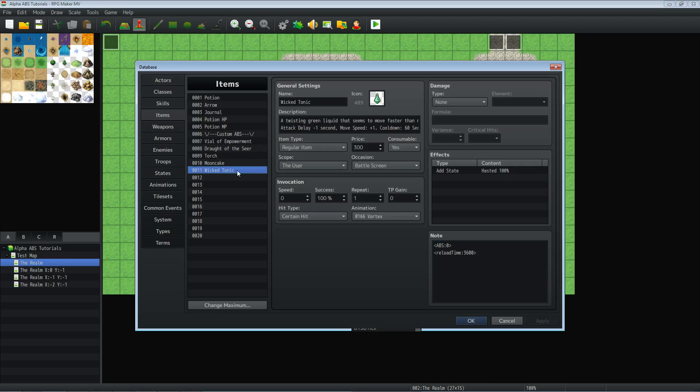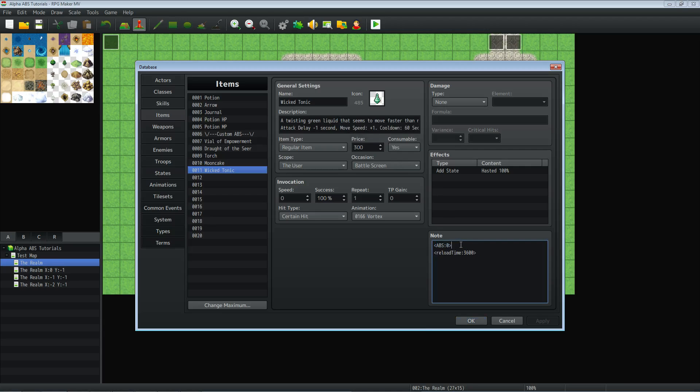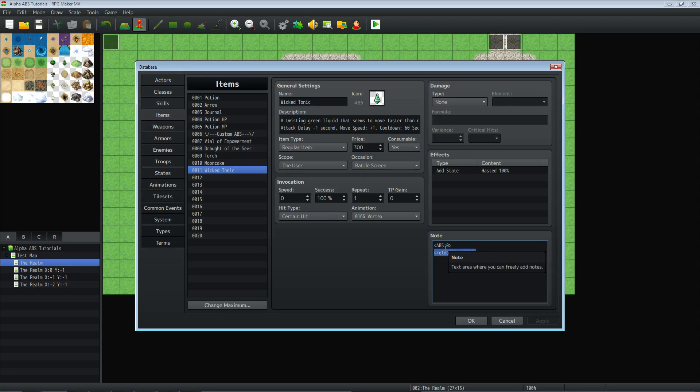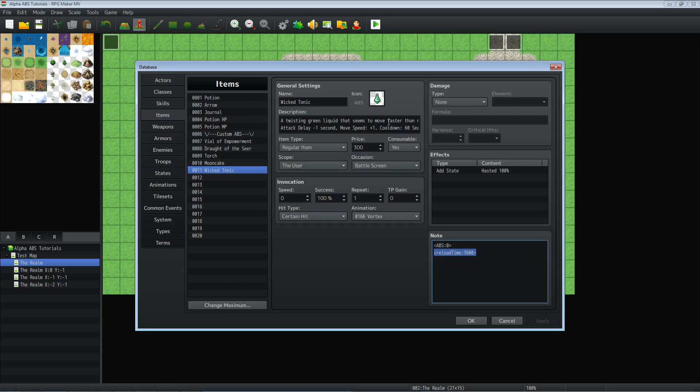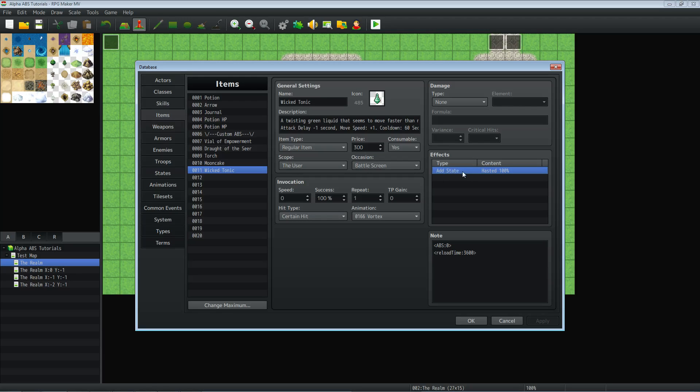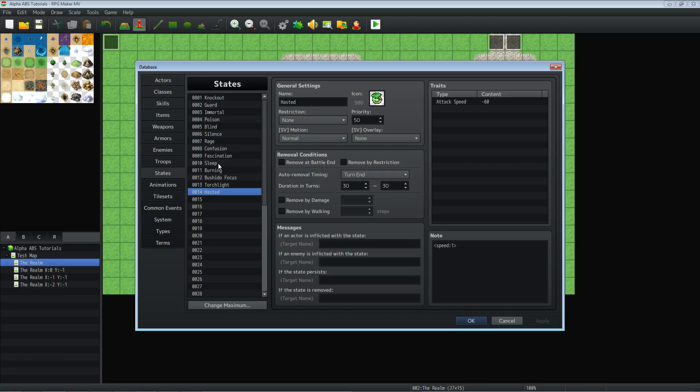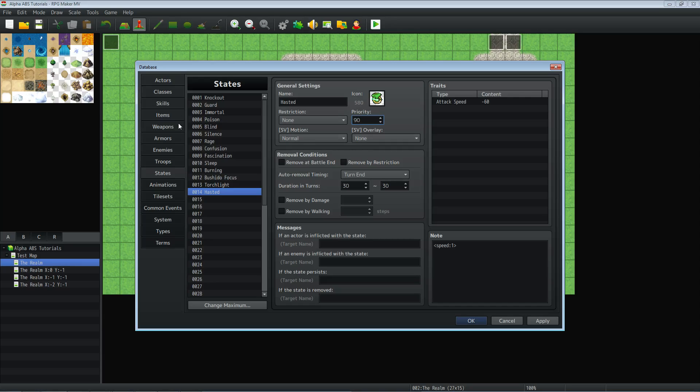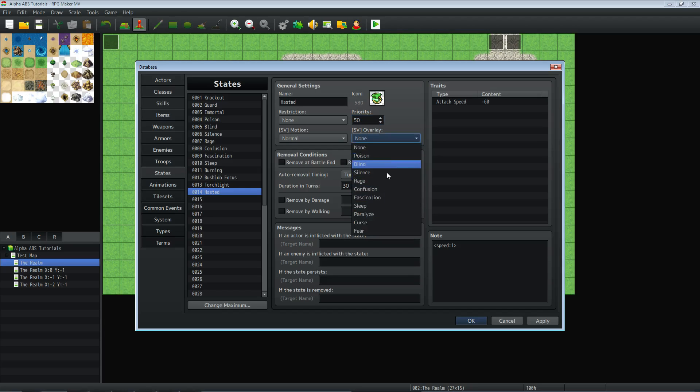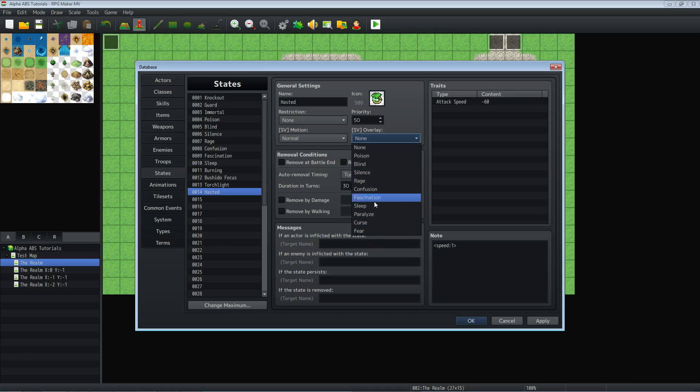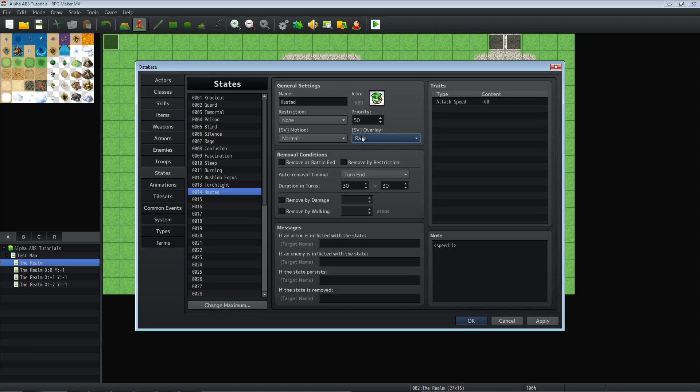Let's look at the Wicked Tonic that I showed you. This is going to be doing something slightly different, but basically the same. We're setting the note tags ABS:0 so that it's instant. The reload time is 3600 because 60 frames a second, 60 seconds, that's 60 times 60, giving us 3600 for a one minute cooldown timer. And this one, we're going to have it add a state. So before you really know what state to add, you're going to have to make that state. So let's hop over to the states in the database. So here's our state called Hasted, and we're going to give it whatever priority we want. If you want it to be this icon to show above the player's head, all you have to do is give this 90 or higher, and then it'll show the icon above.